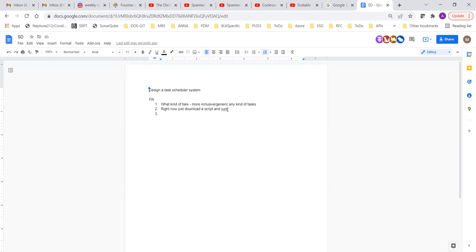The requirement is: there are different clients who should have some way to run their tasks, and for now these tasks are just scripts. When we want to schedule them, is it based on time or some other parameter? It's going to be time-based, and this could be either a one-off or a recurring task.